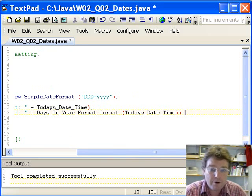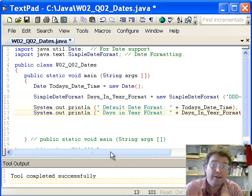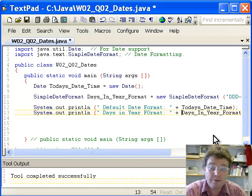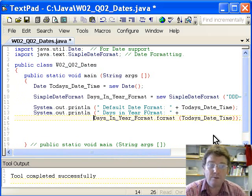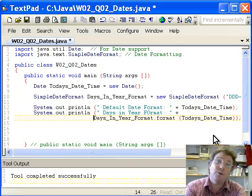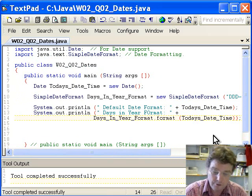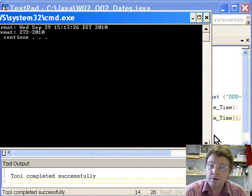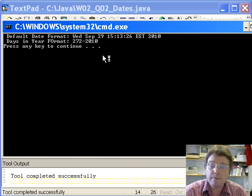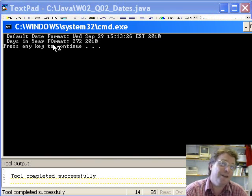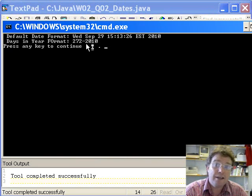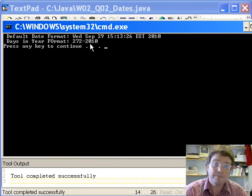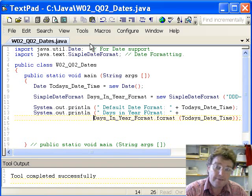If you're worried about your lines being too long, you can wrap them. We compile — good — run the application, and there's the output: 'days in year format' — I've used the wrong case in the label but that doesn't matter — we're 272 days into 2010. That's when the program is being run.